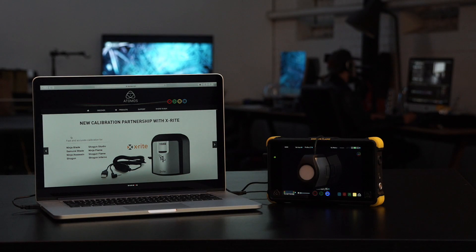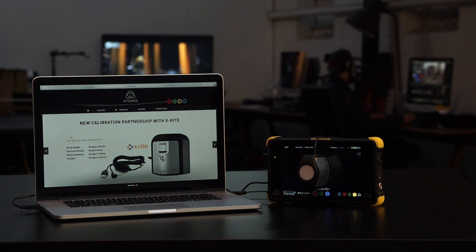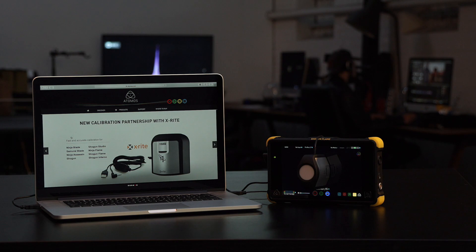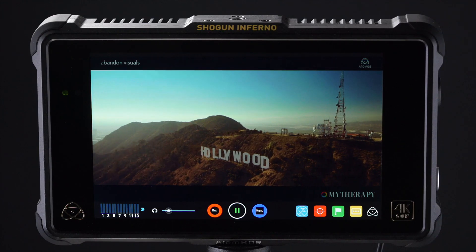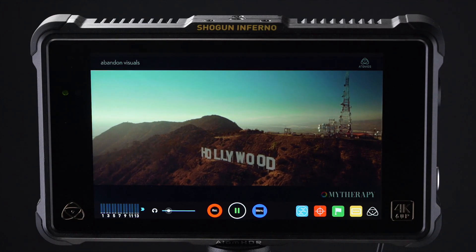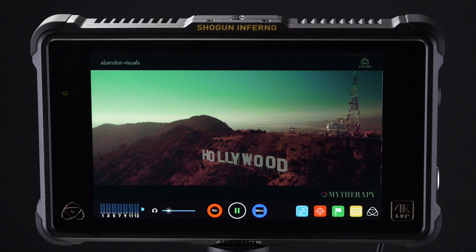A mandatory feature in professional monitors in production and post houses around the world is calibration. The reason for this is regardless of the technology, monitors drift in color accuracy over time.